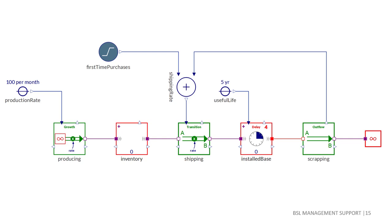Note that unlike the typical system dynamics notation, it is immediately clear that we add first time purchases and the scrapping rate in the model. We do not need to look at equations. The diagram tells most of the story. Unfortunately, we committed a serious error in formulating this model.